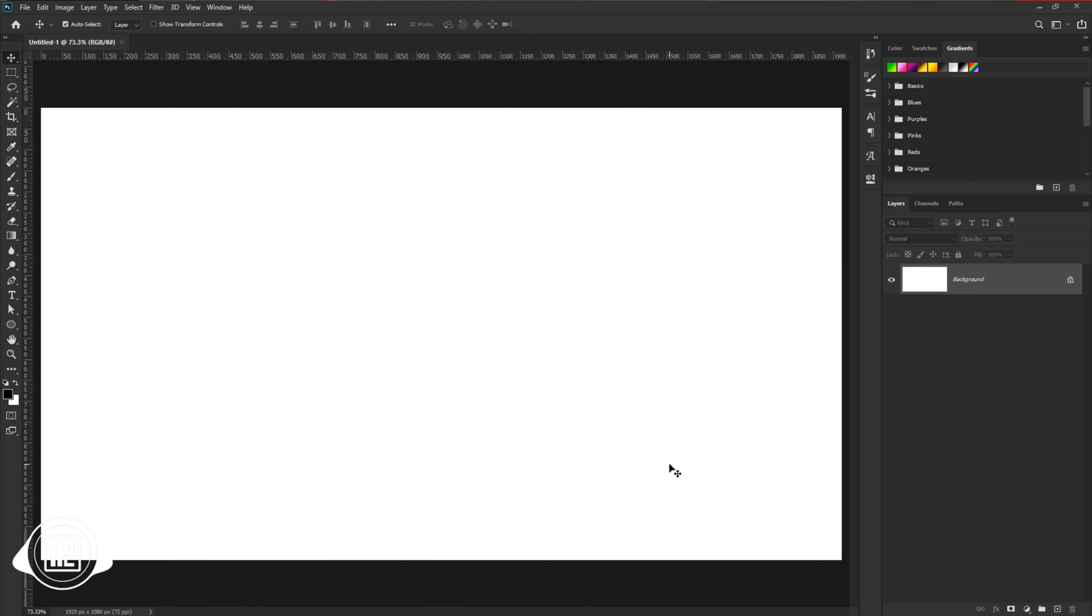Now we are here in the magical world of Photoshop. I have already taken a new document. You can go with any size. Just create a document.